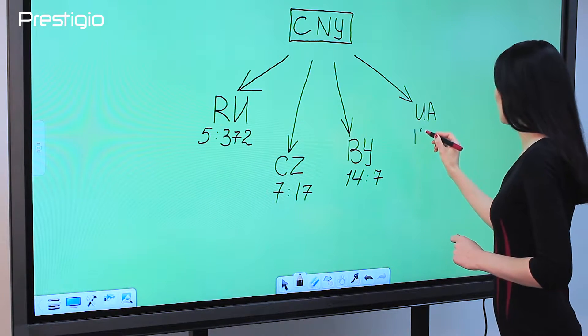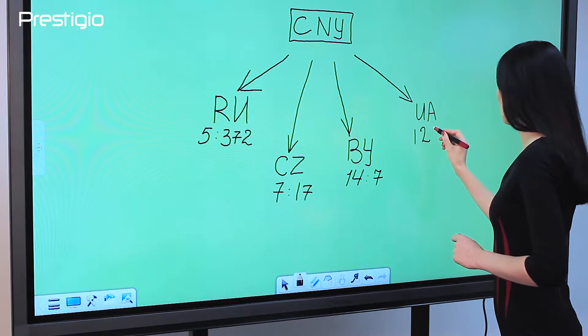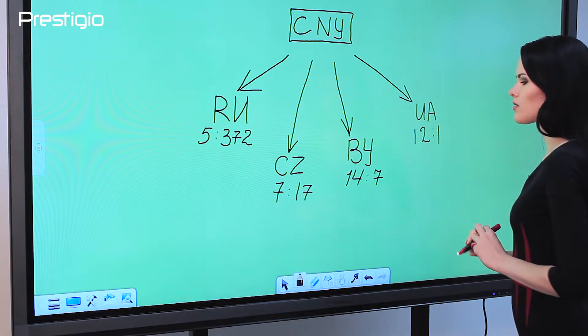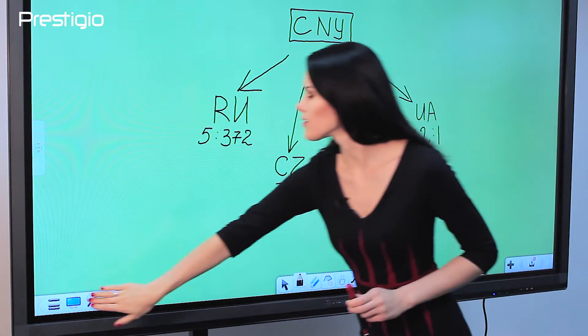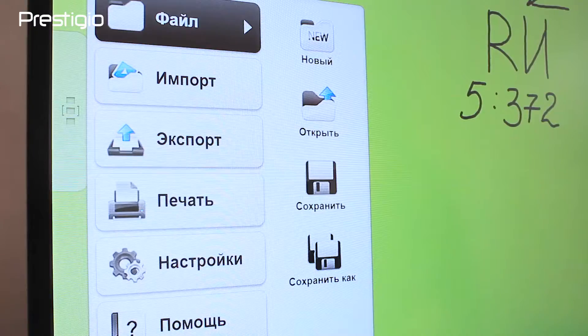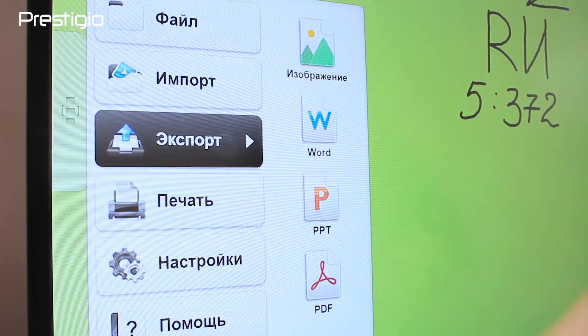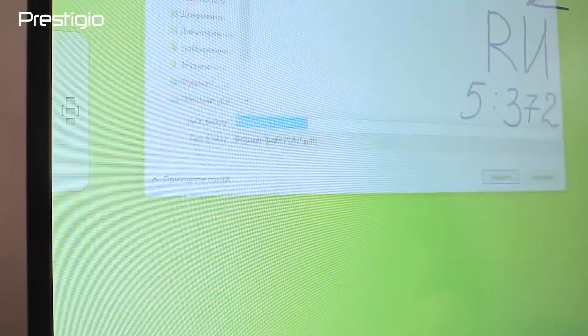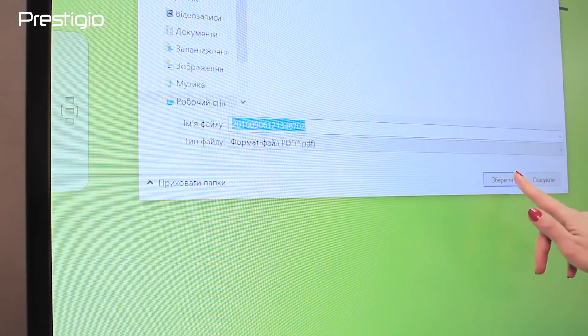Prestigio Multiboard and EasyNote app turn this problem into a piece of cake. The boss just writes something down, saves, and emails it to his employees for further action.